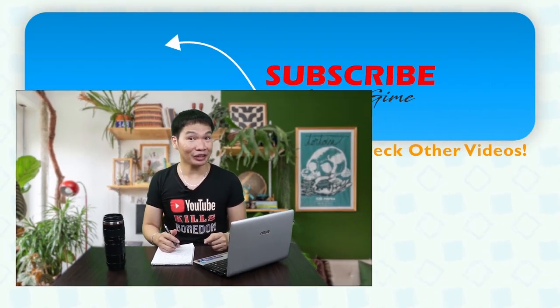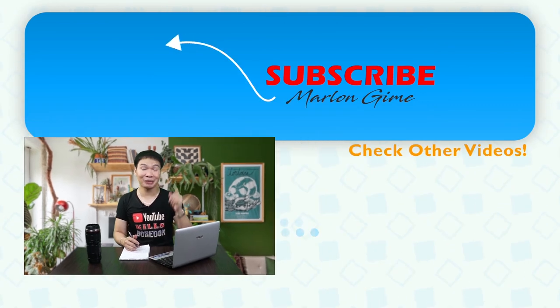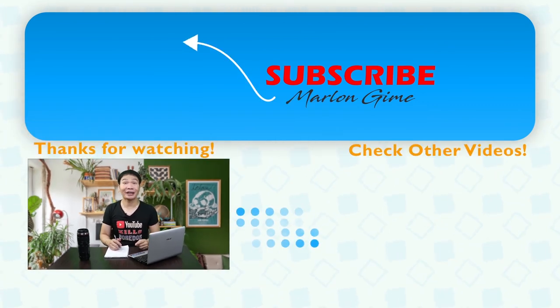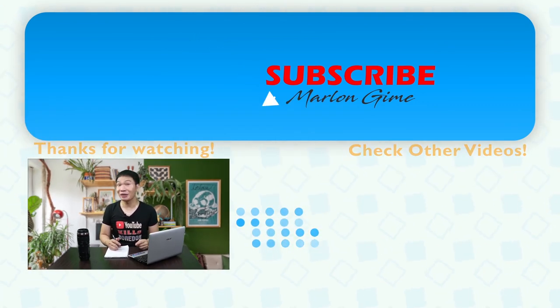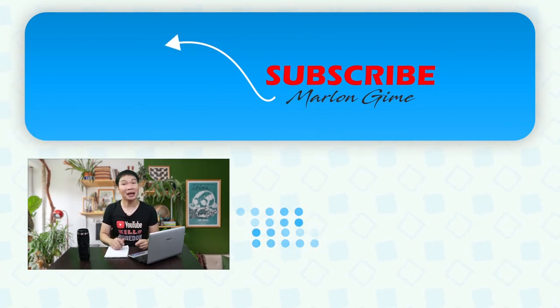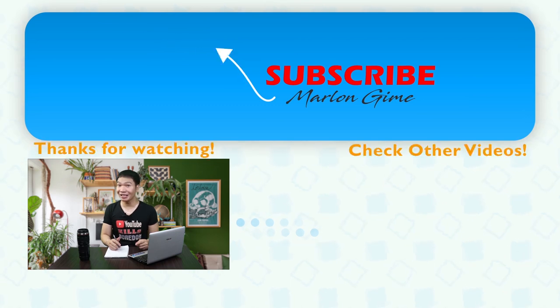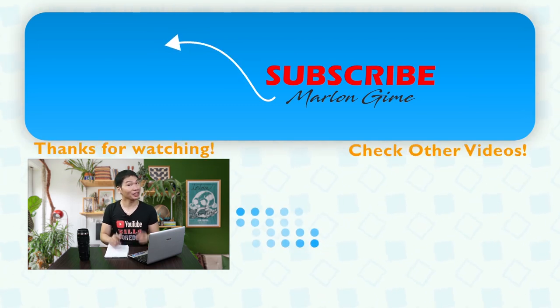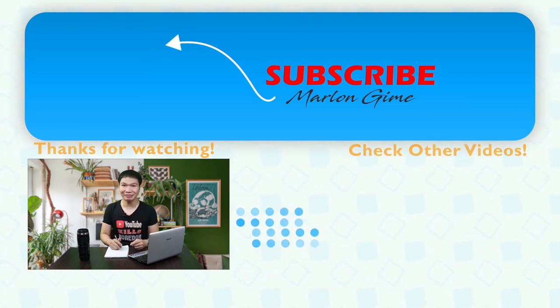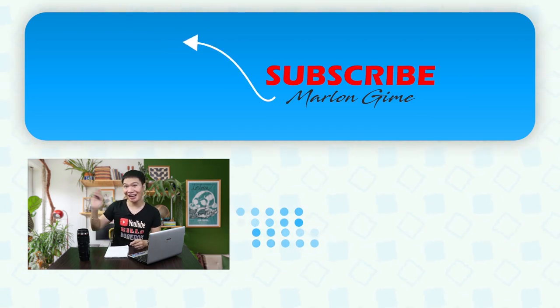That's all, guys. If you enjoy or learn something from this video, please don't forget to subscribe to my channel. Pakiclick na din ang bell notification para updated kayo sa mga next uploads ko. See you next time. Bye!